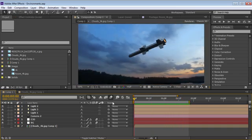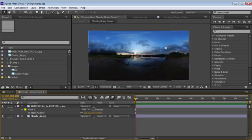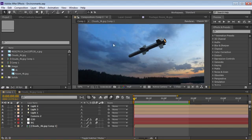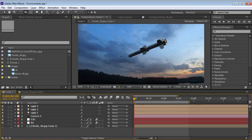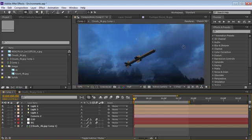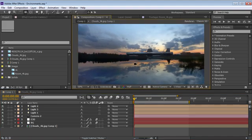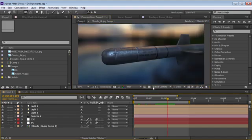Environment maps are basically an image that wraps around your entire 3D world. It's a two-by-one image and it's specifically formatted so that it wraps perfectly and you can essentially look around 360 degrees. Let's take a look at how environment maps work and show you some cool deviations of how you can use them.